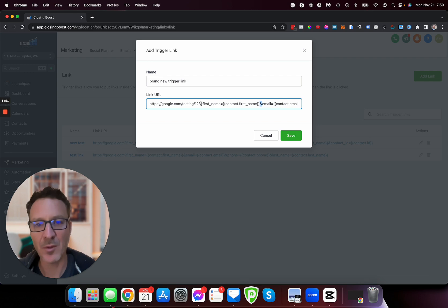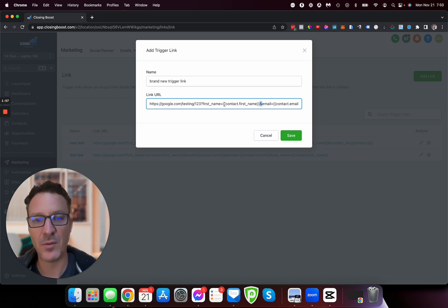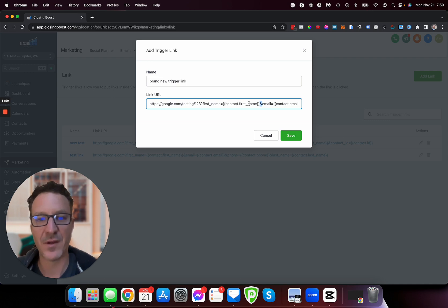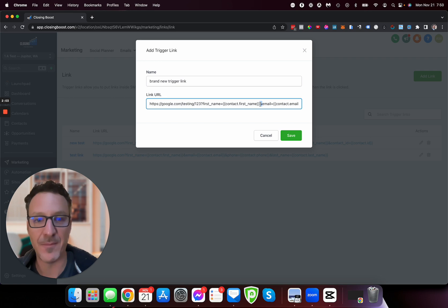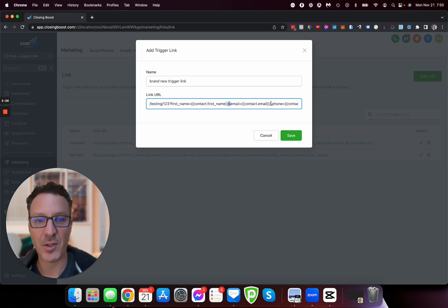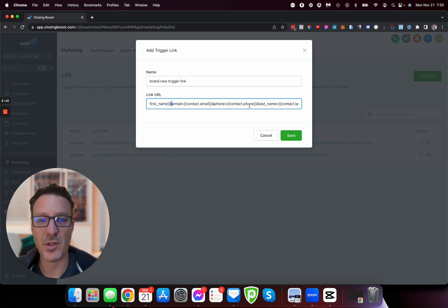We could do a question mark first_name equals, and then we're doing the standard High Level curly bracket, curly bracket contact.first_name curly bracket curly bracket. That will pass the first name. Then we've got email and the same thing contact.email, then phone equals contact.phone.